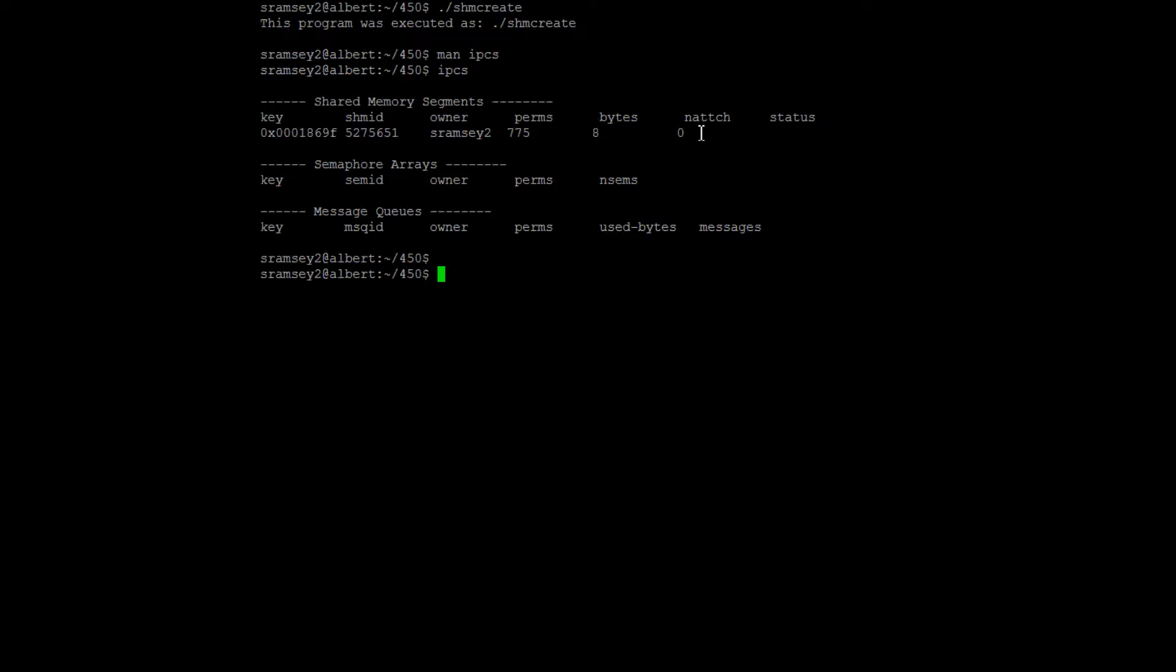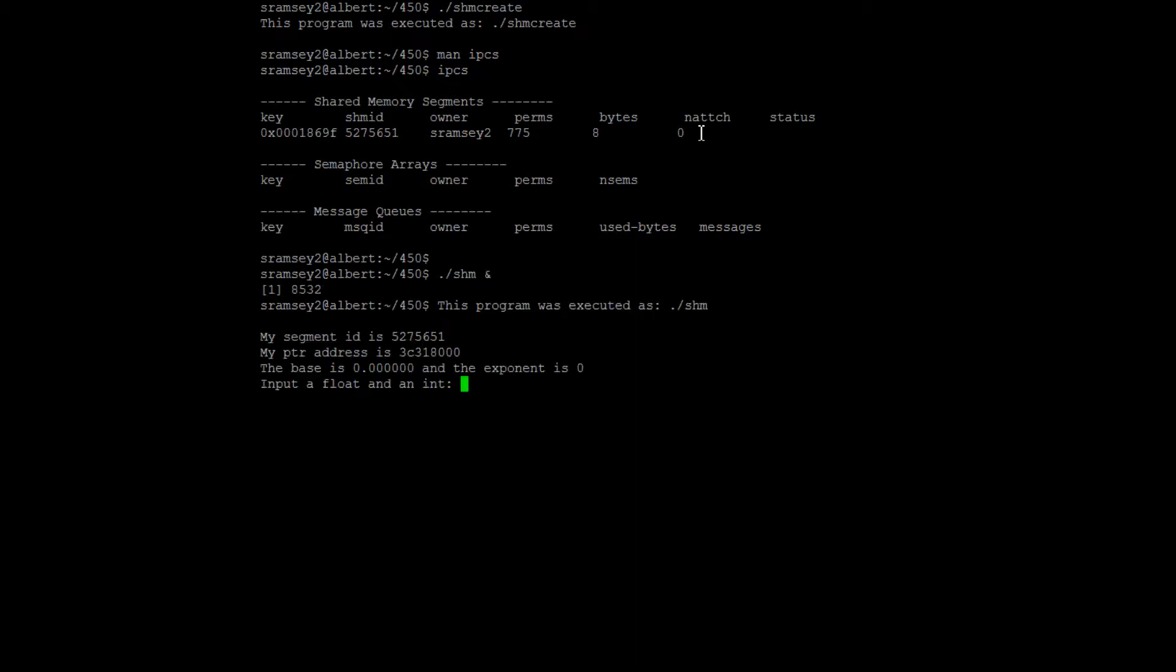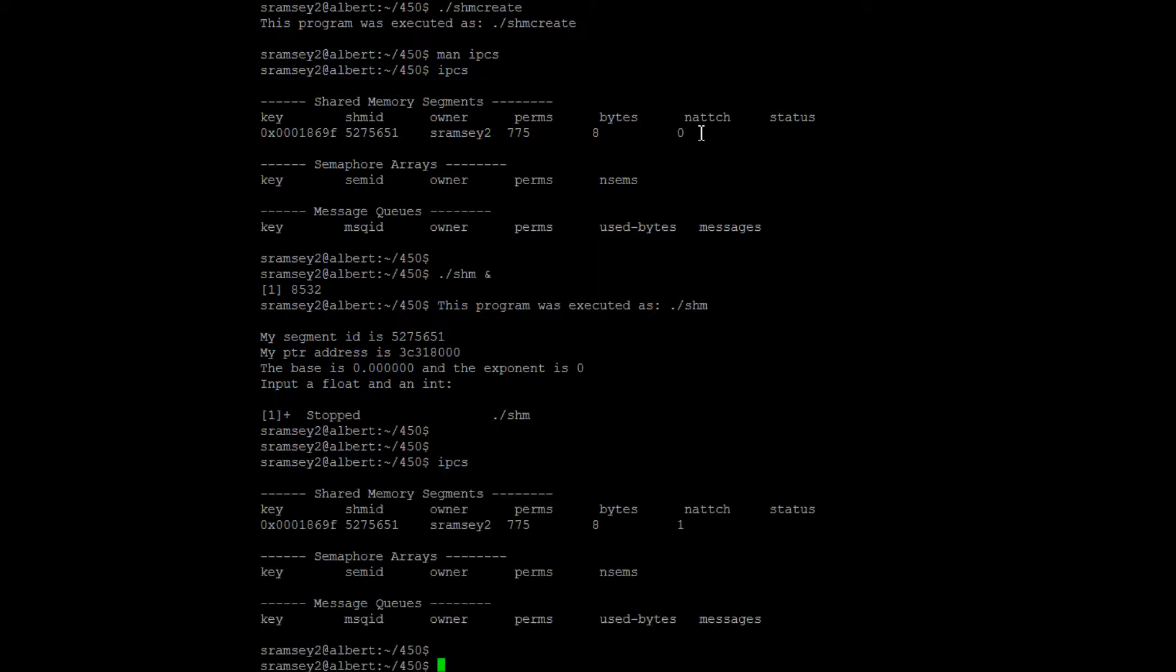So what can we do with this? Well, if you would like to connect to this piece of shared memory, you now have a ShimID and a key with which you can do that. If you would like to delete it, you now have the ability to do that.